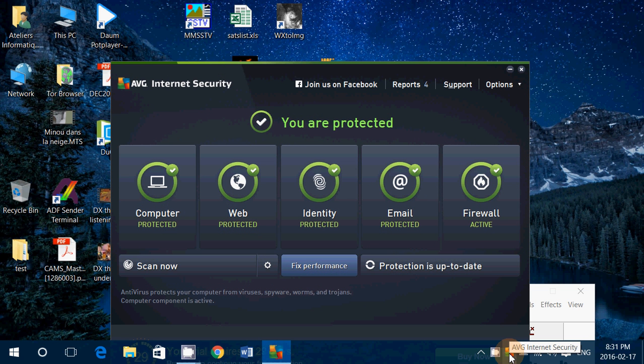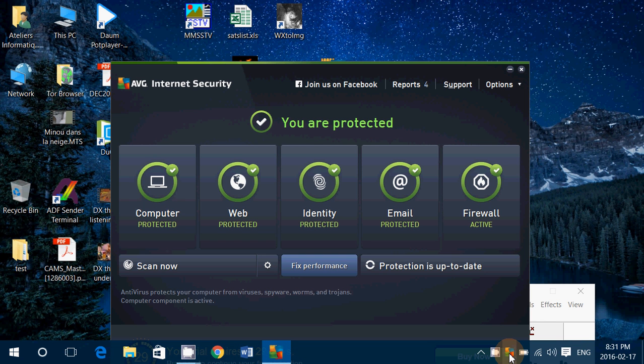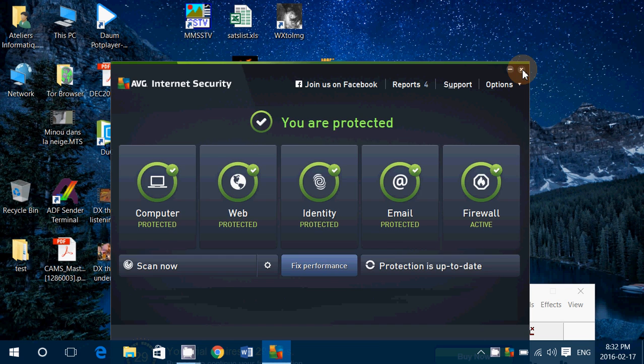Maybe you've had this for a while, got it for a trial, or it came with your computer. You want to move on to something else or go back to Windows Defender. This is how you remove AVG Internet Security.